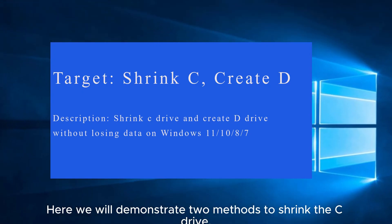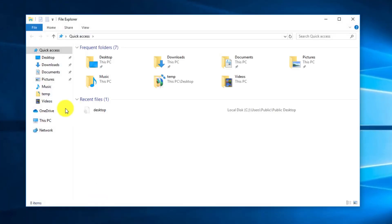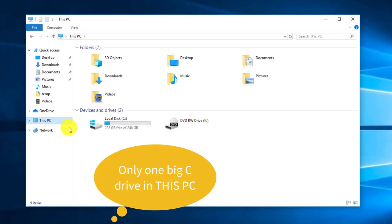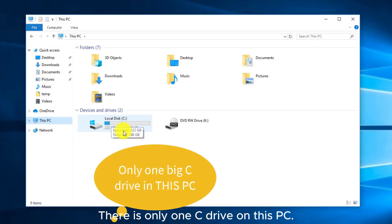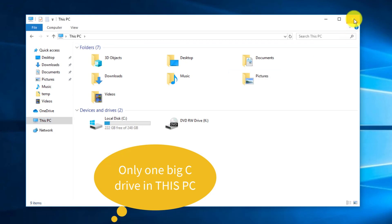Here we will demonstrate two methods to shrink the C drive. There is only one C drive on this PC.